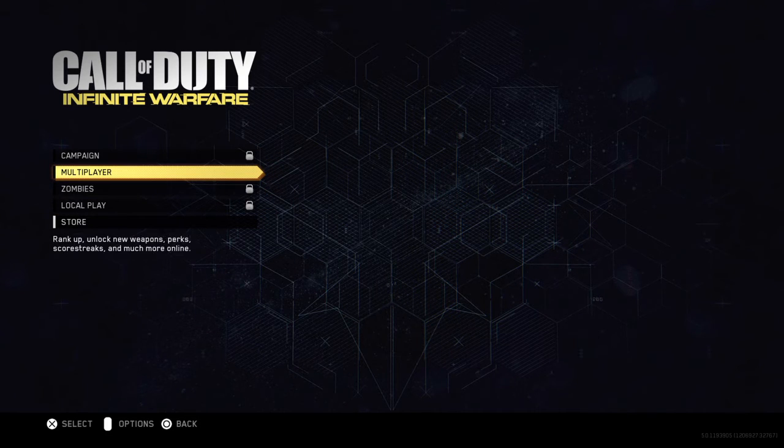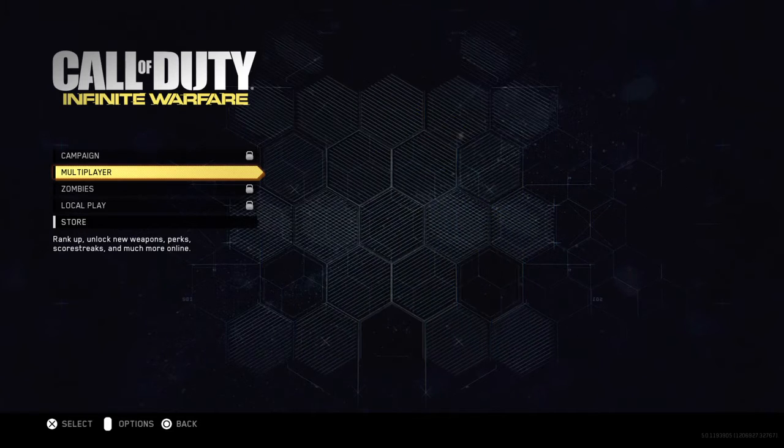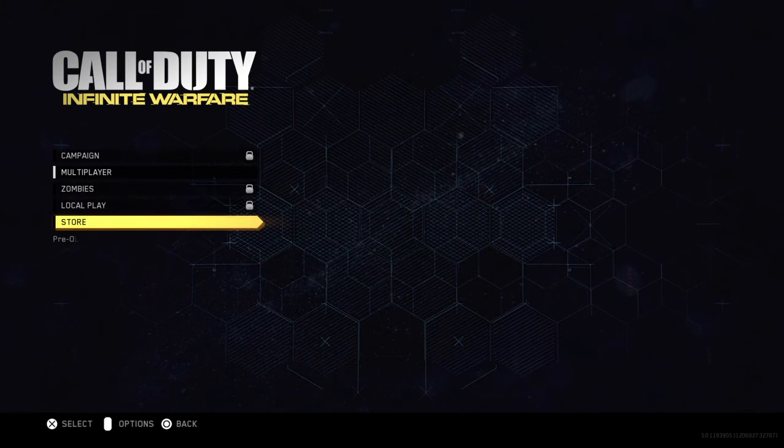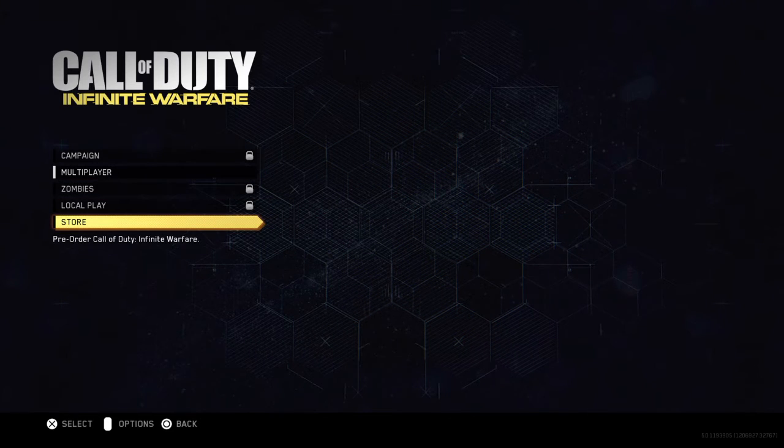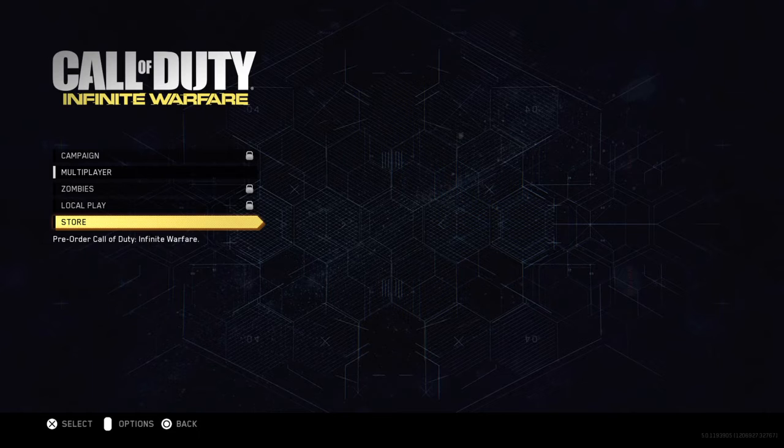Rank up, unlock new weapons, perks, scorestreaks and much more online. There's a pre-order Call of Duty Infinite Warfare.